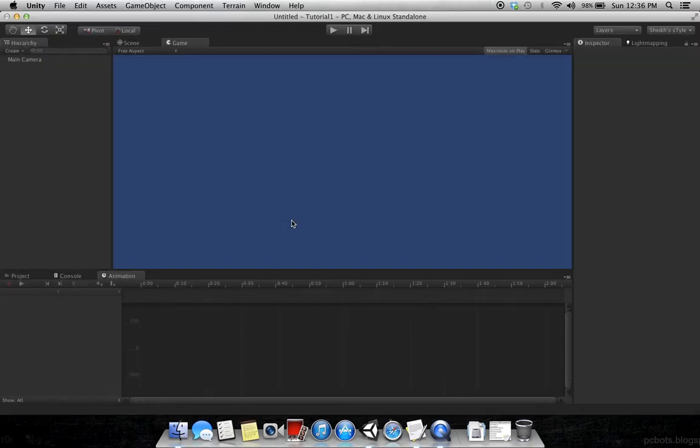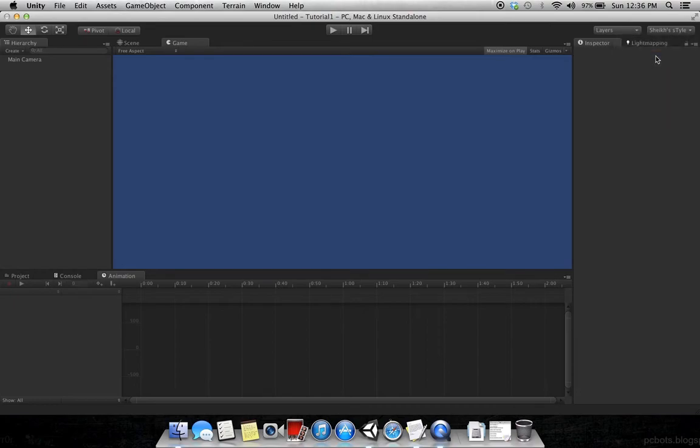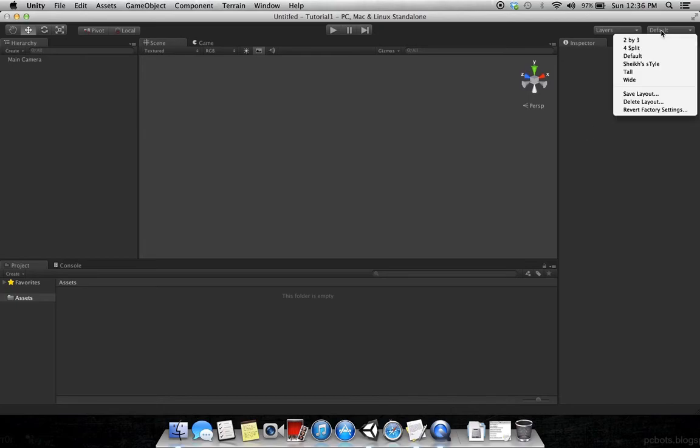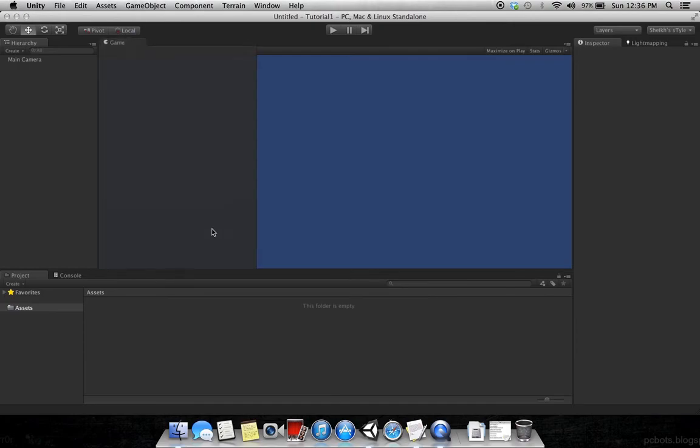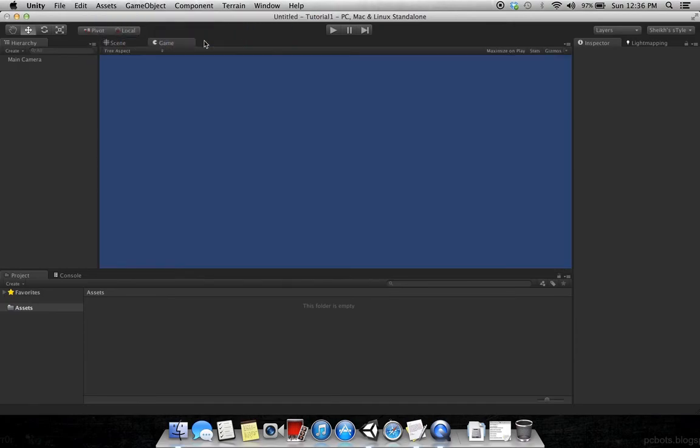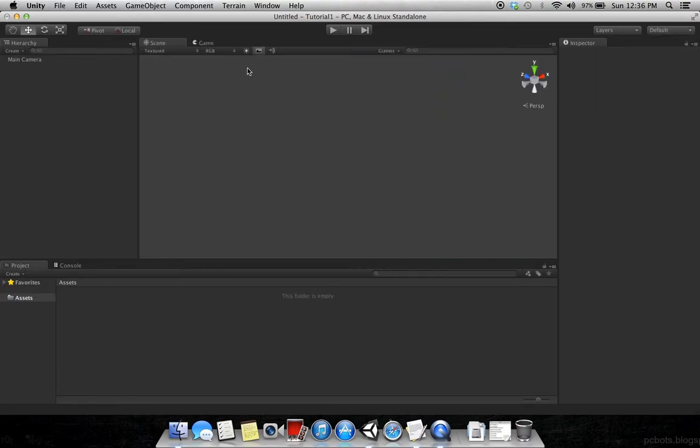You will get a layout something like this. This is my personal layout. You can make the layout you can change. If you don't like it, you can save it. I will set it to default, which will be the common one.